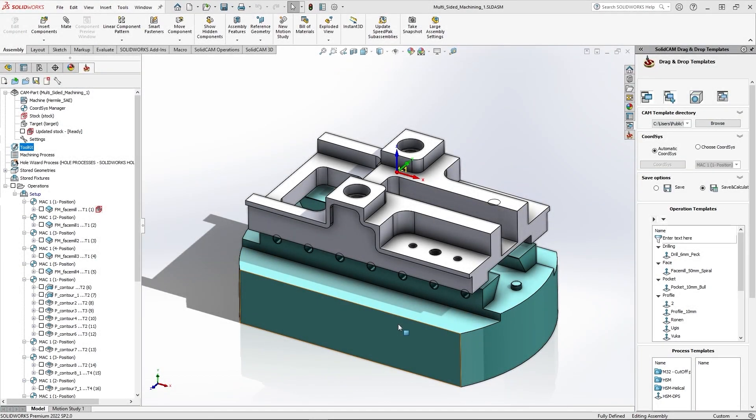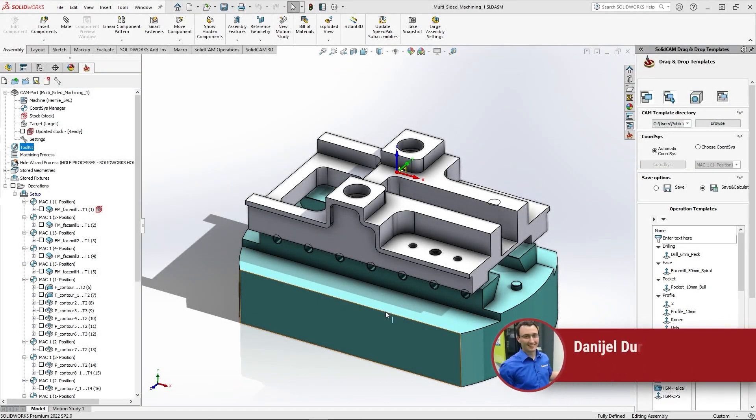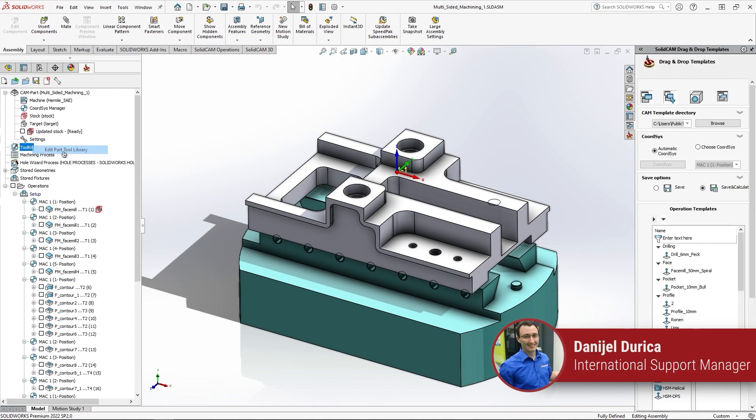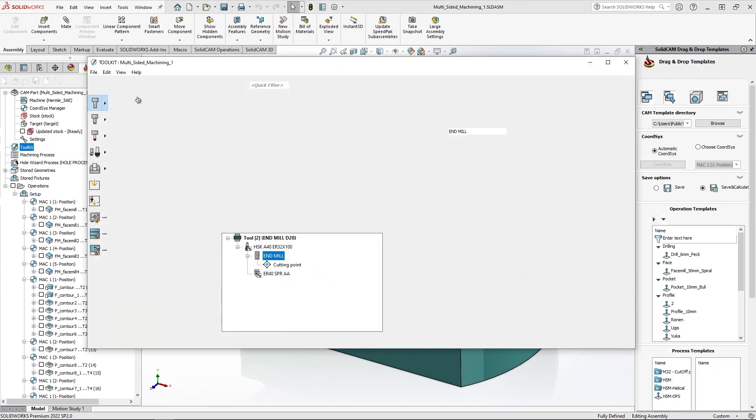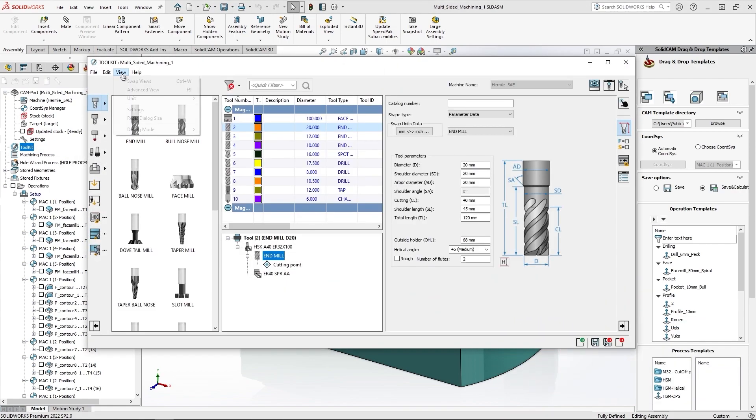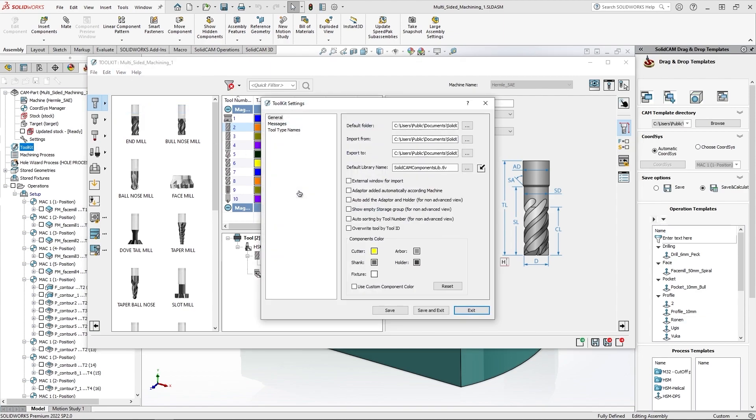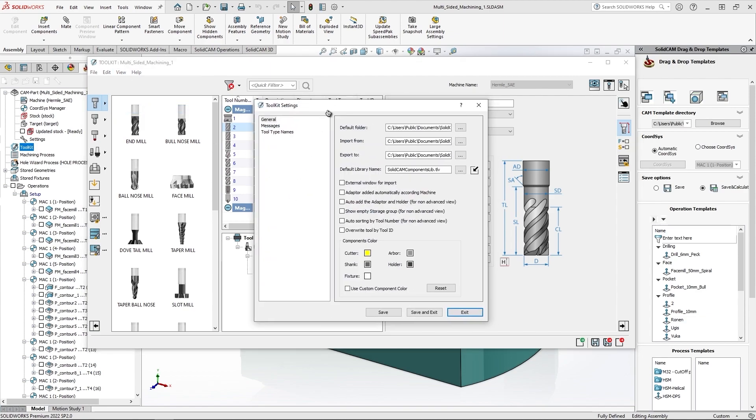Hi, in this video I'm going to show you a new option available in Toolkit. I'll open Toolkit and here under the View option you have the Toolkit settings. Under it you will see the option Overwrite Tool by Tool ID. I'll show you how this option works for you.